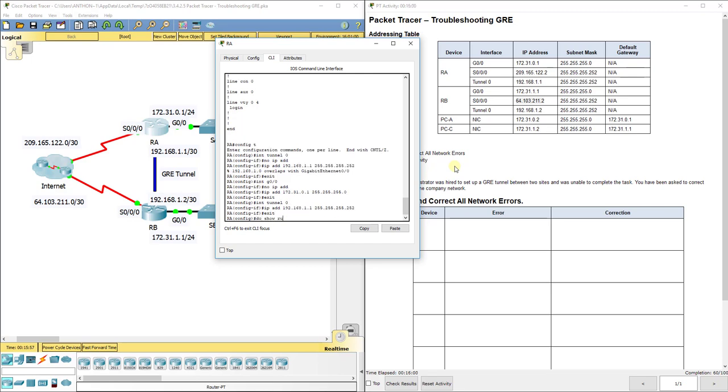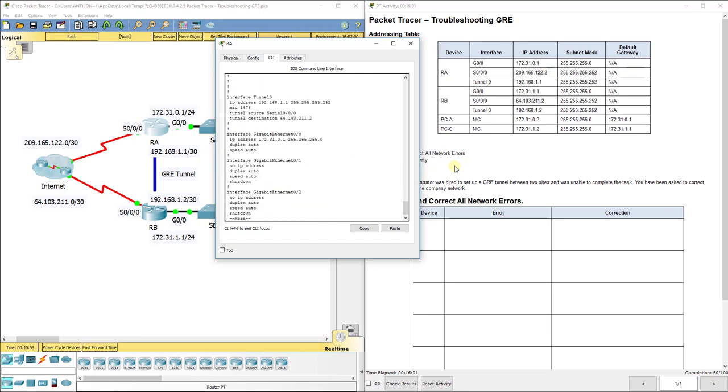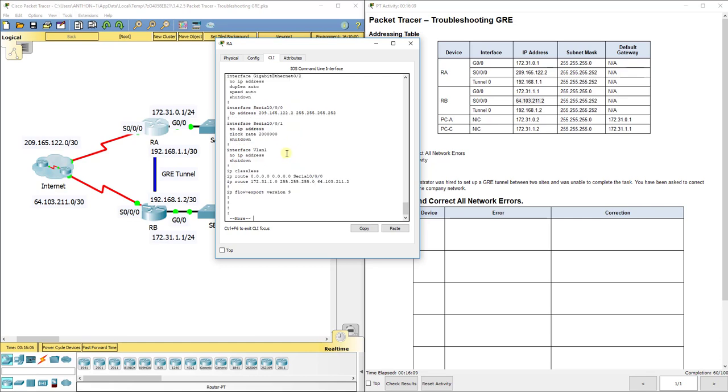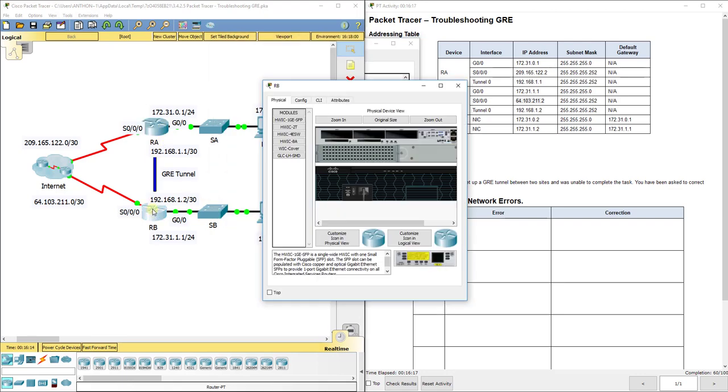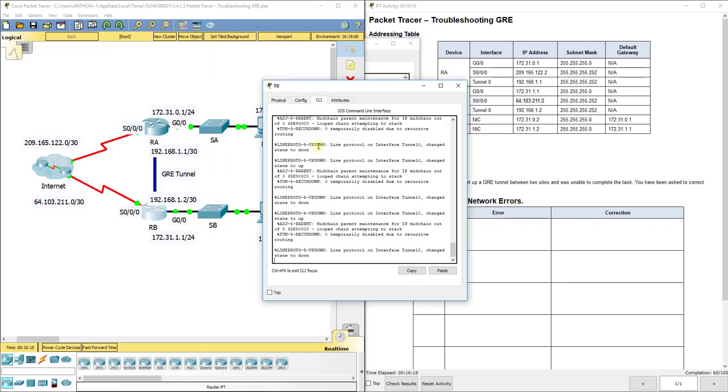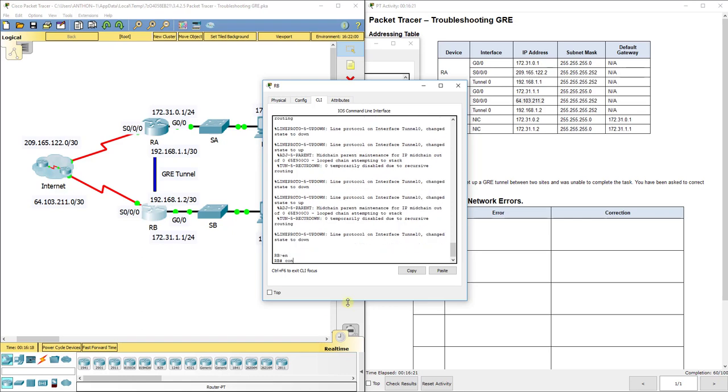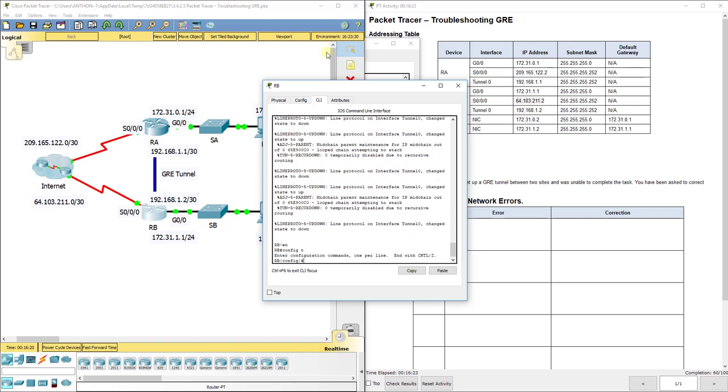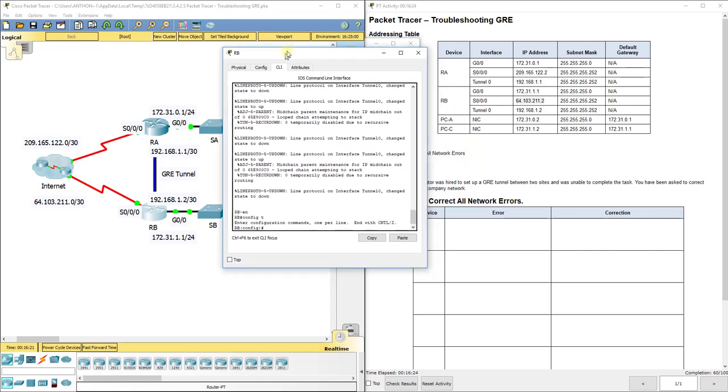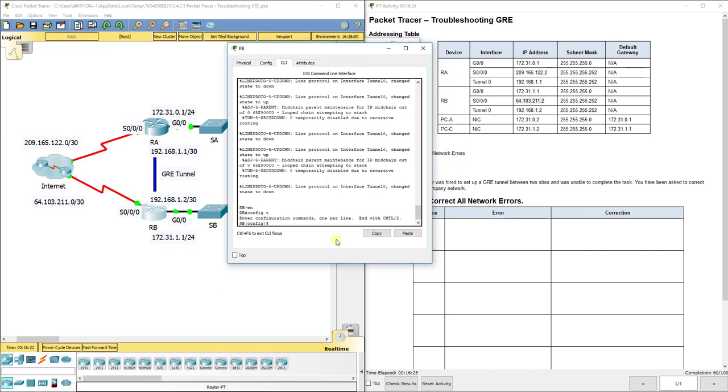Now, if we do a show run again, we see that that has been fixed correctly. Everything is up as far as the interfaces. We don't see a shutdown. So we should be good there. We'll come back to our default route in a minute. Let's make sure our static and default route—let's make sure first that RA and RB can have the correct tunnel information. Then we'll come back to the static routes. So let's do a show run again.